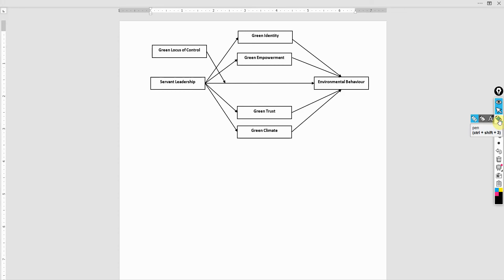In the last session we looked at the concept of hypothesis. Now in this session I'm going to propose hypotheses for this particular model that we proposed earlier.